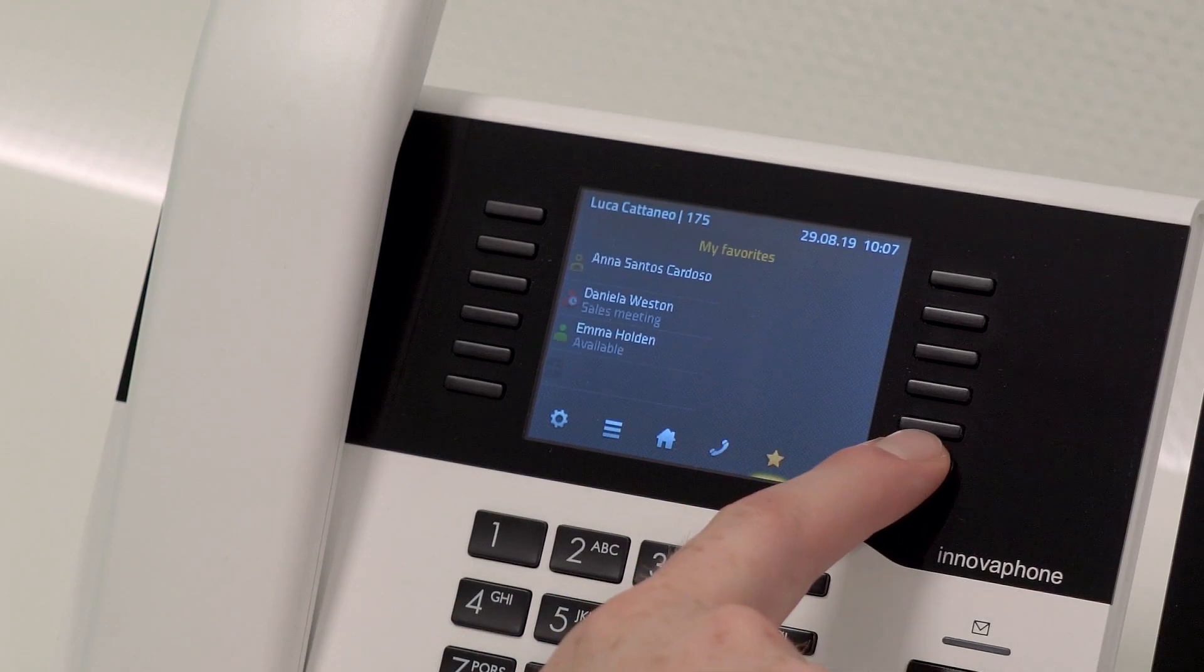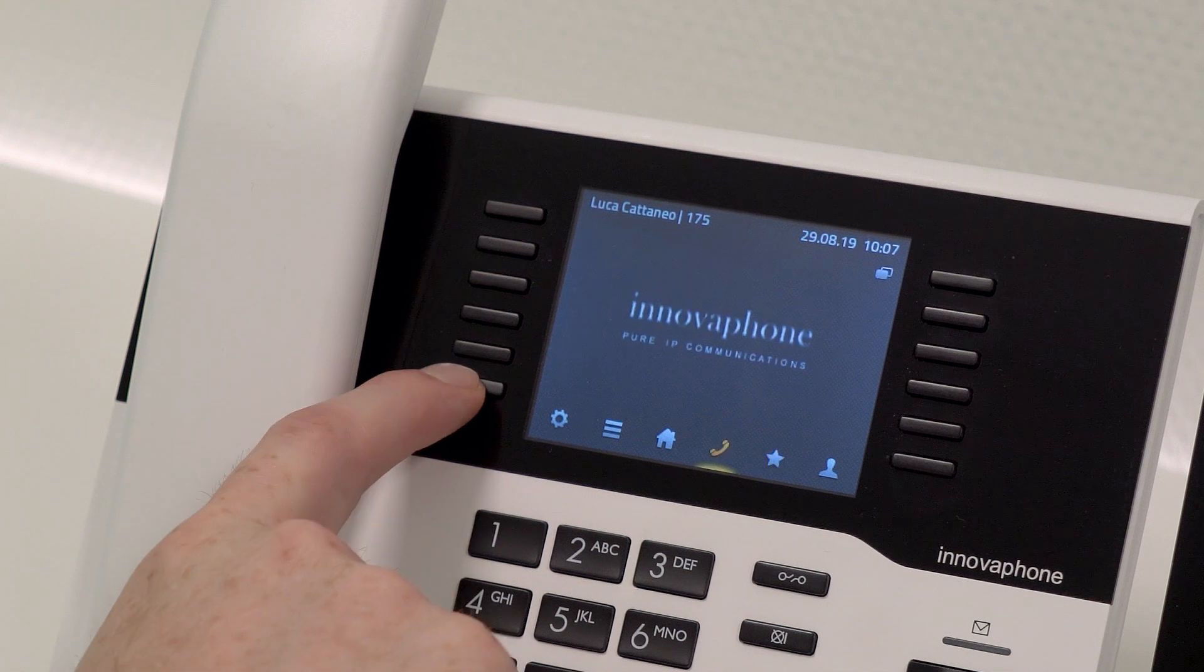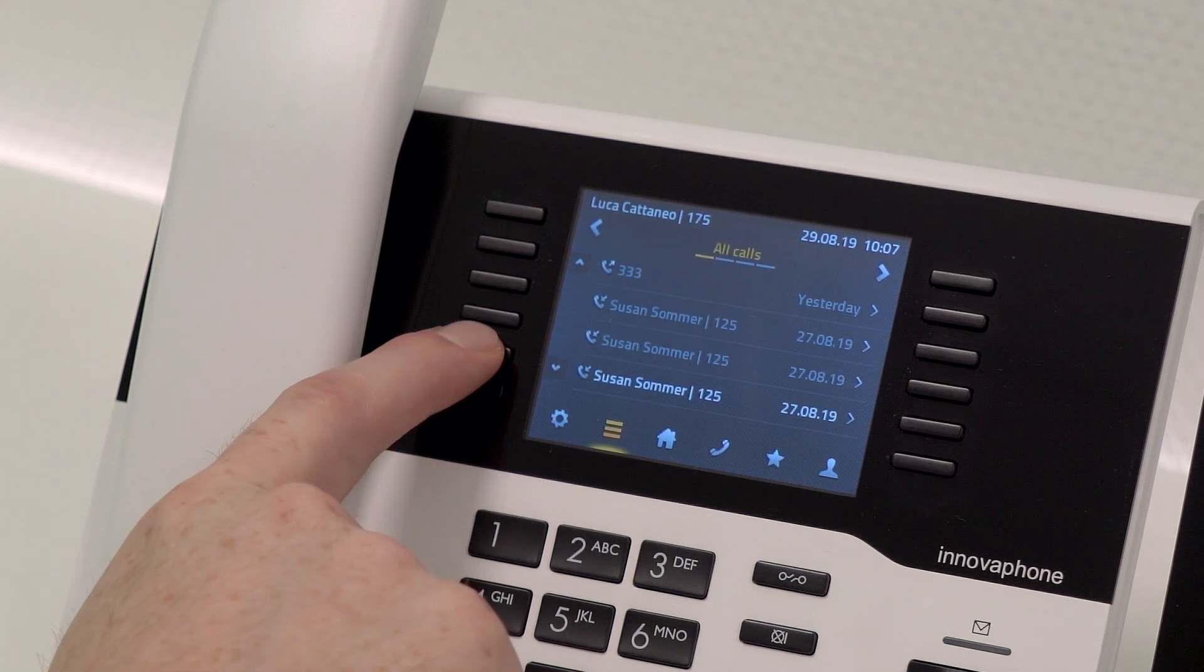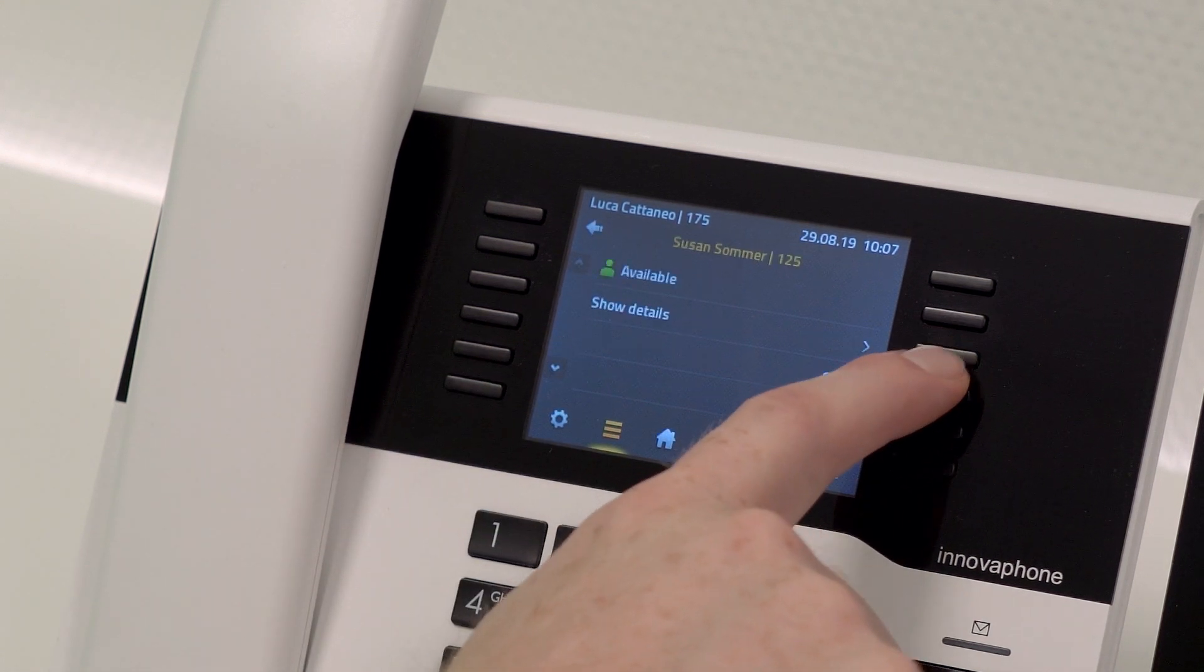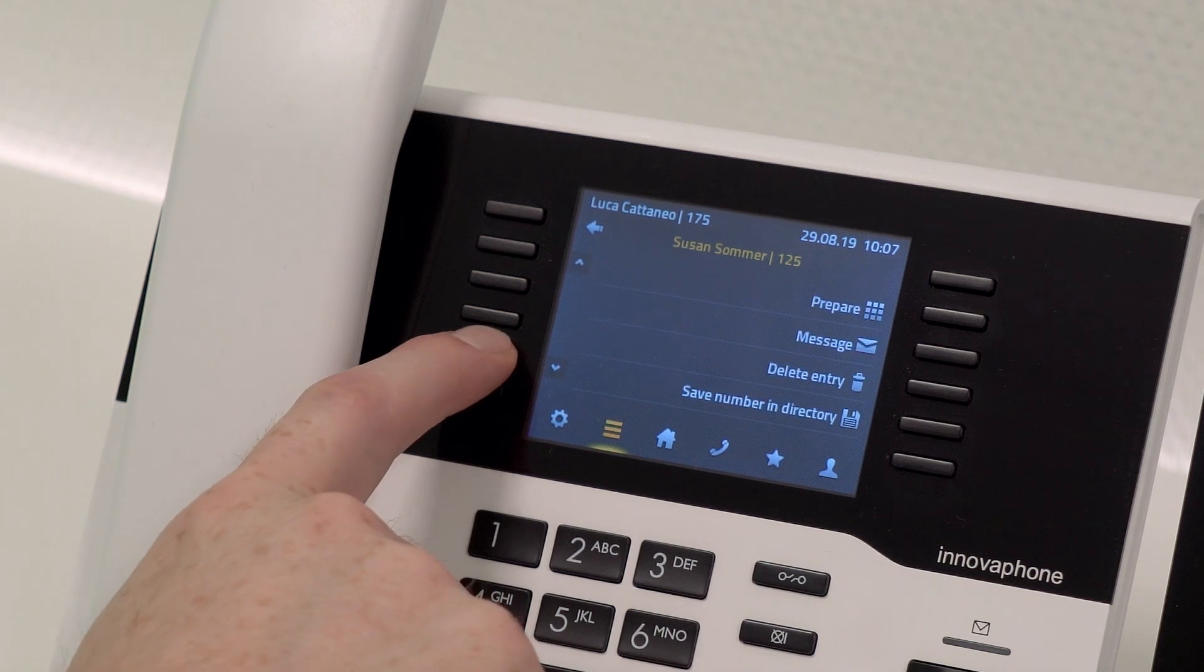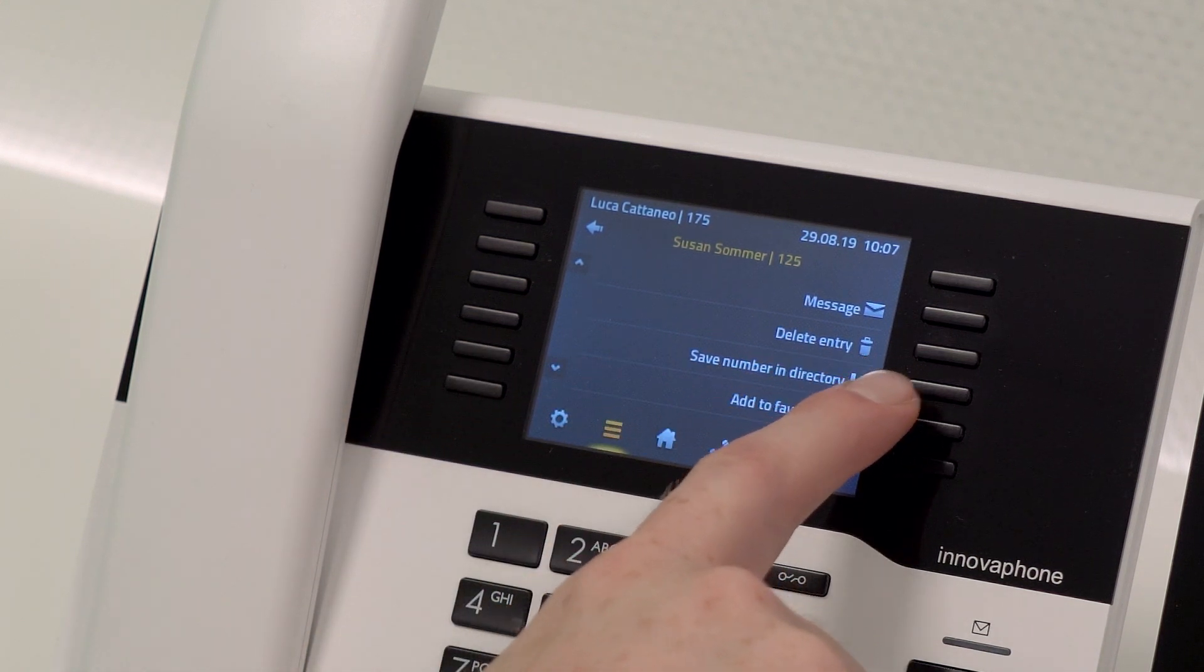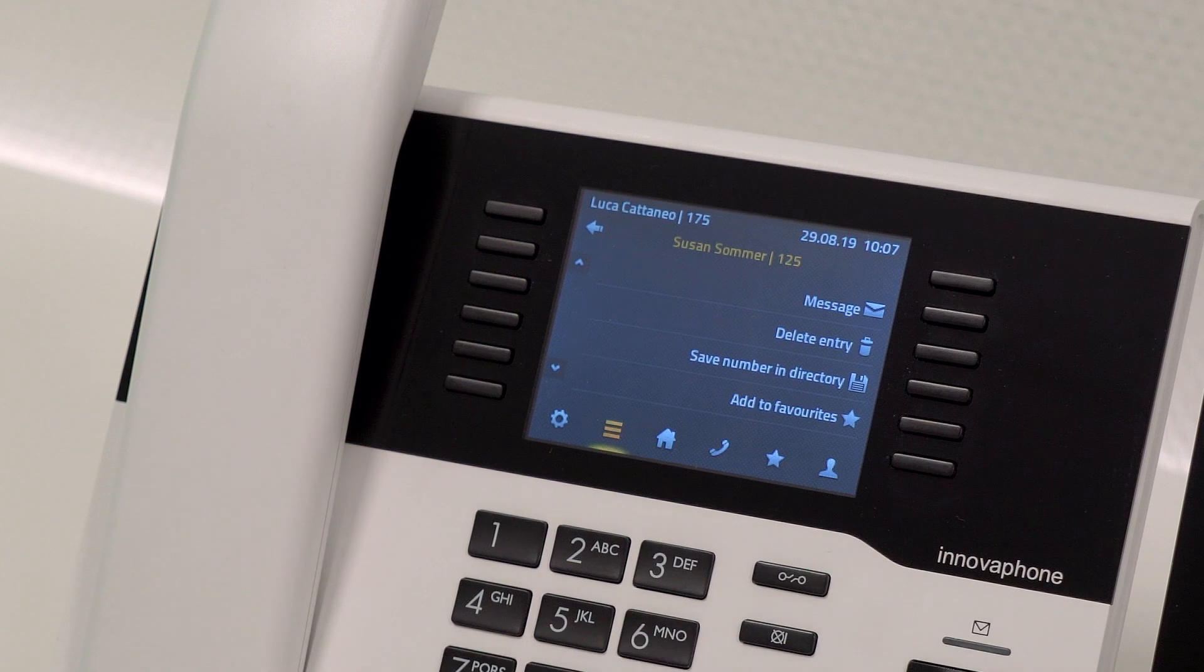The favorites and your call history are also displayed on your desk phone in sync with the app. Here you can also send a message or add the contact to your favorites by clicking onto the star symbol.